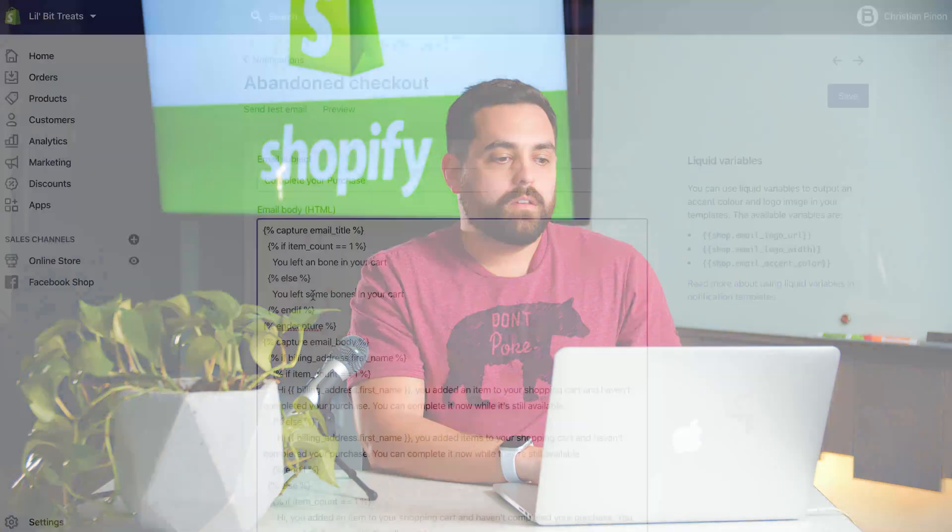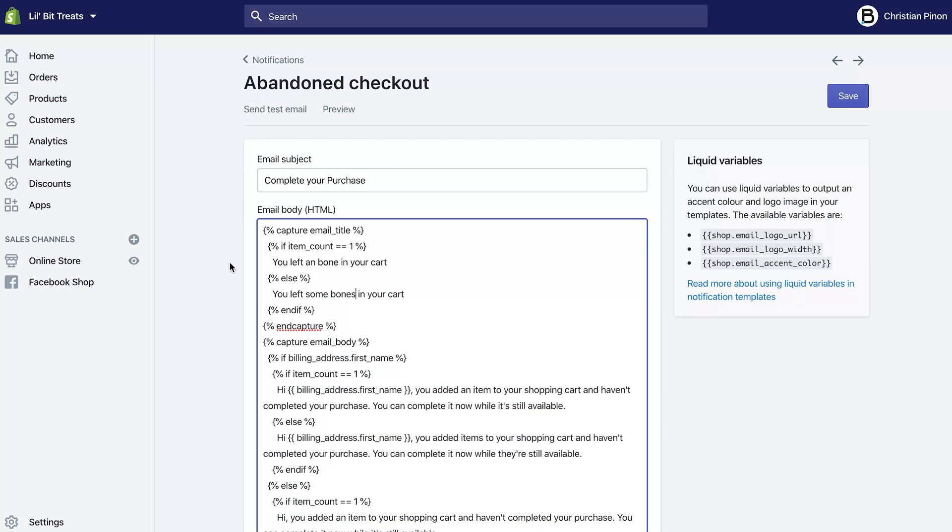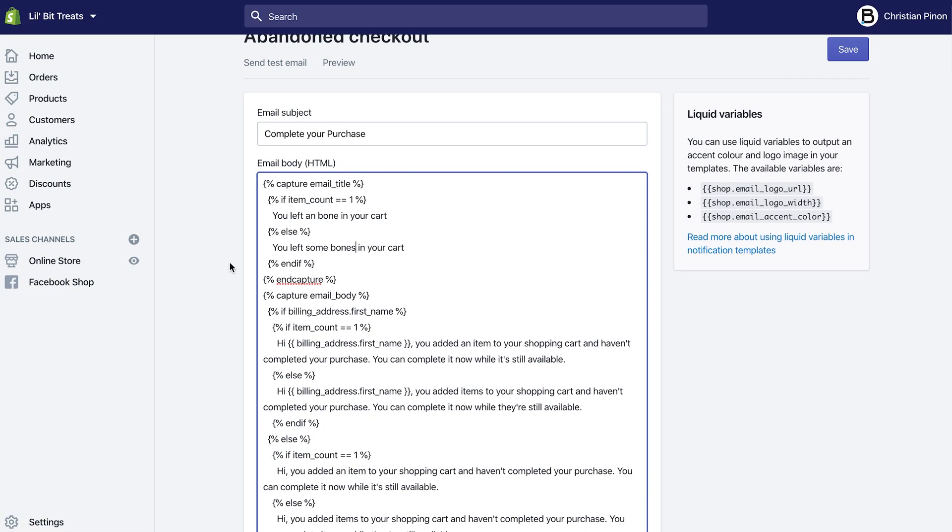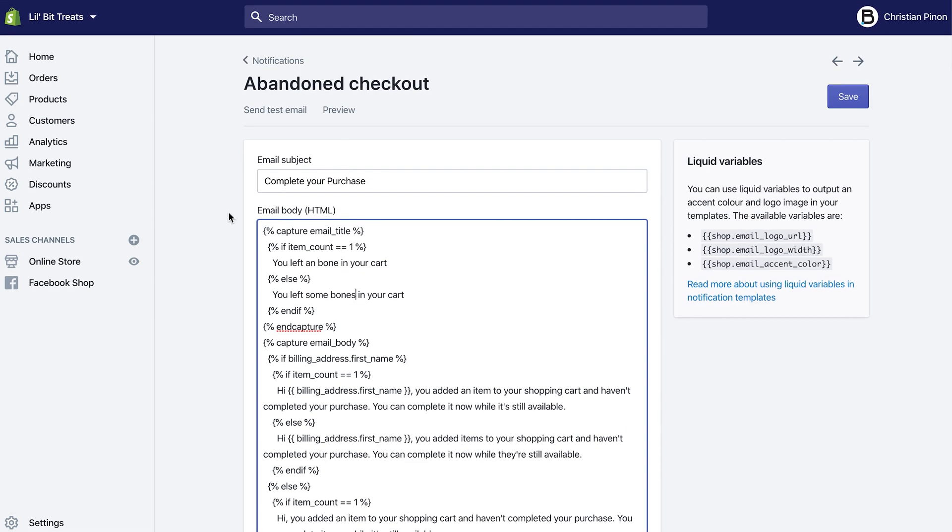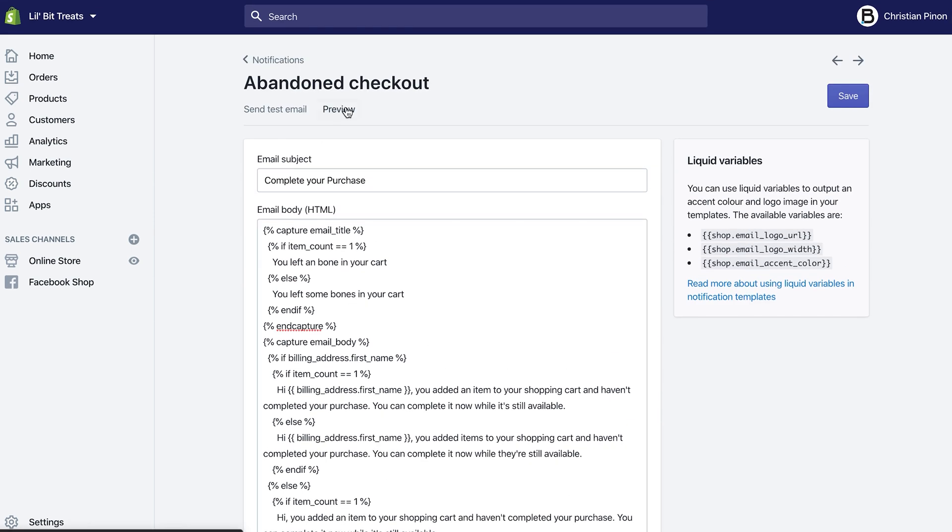Little things like this actually make the experience of your store and the abandoned checkout email just a little bit more customizable. Doing the little things like that is kind of cool. You can change that within the HTML body of the email, and if we click on Preview...